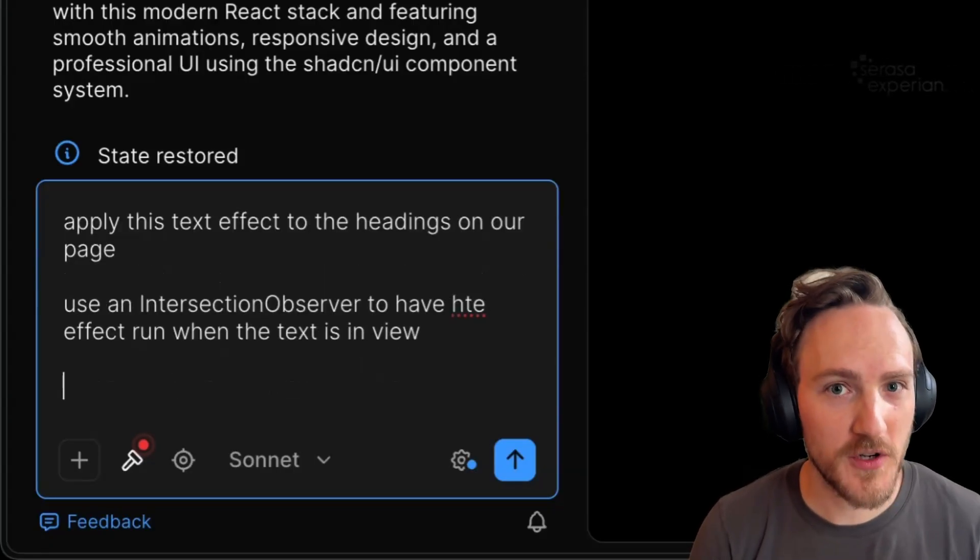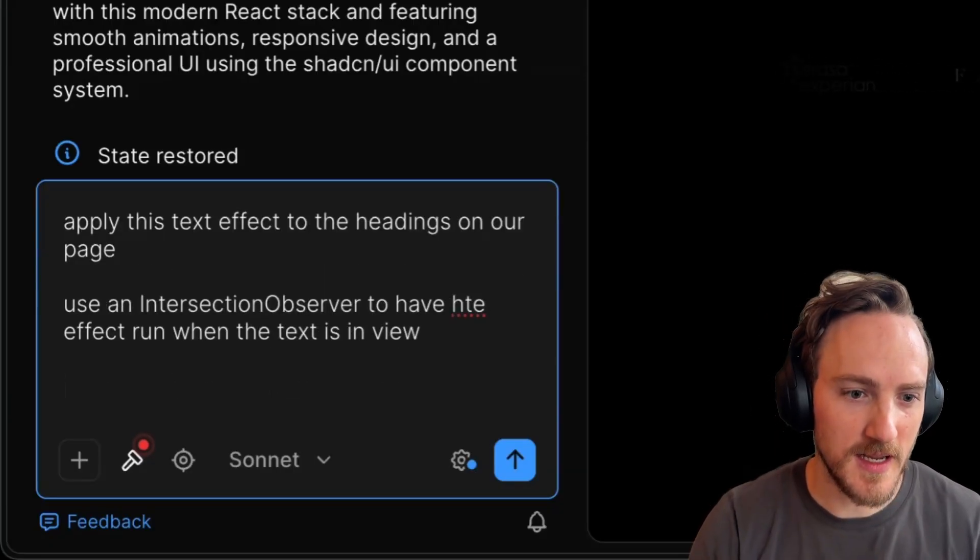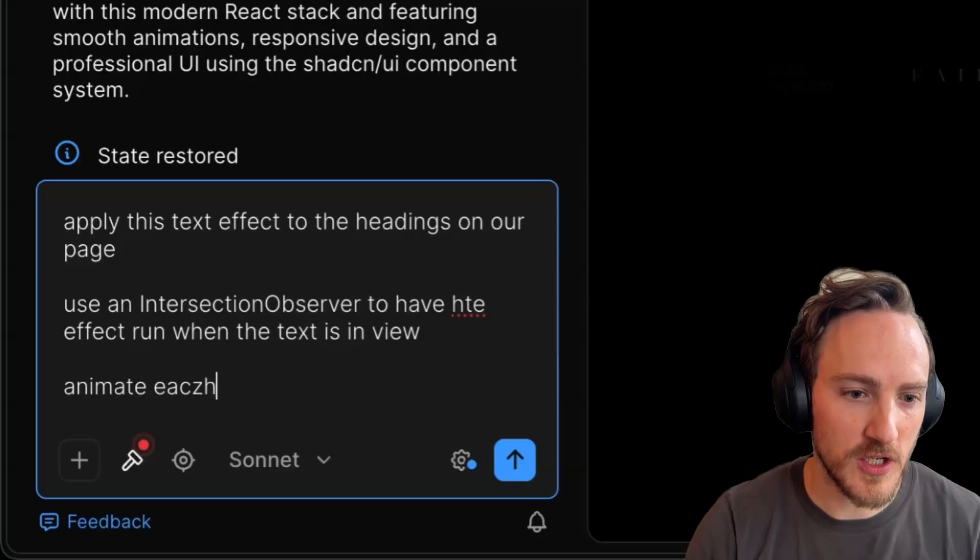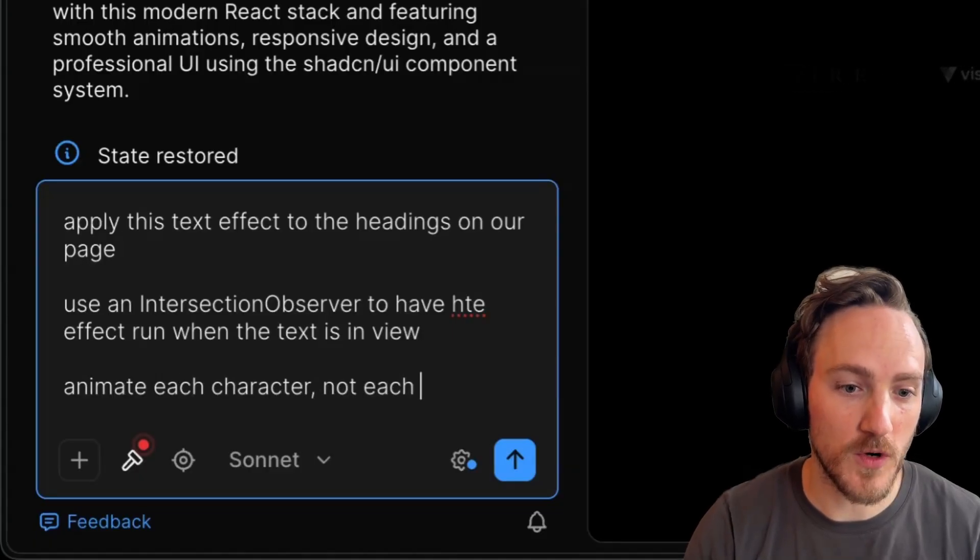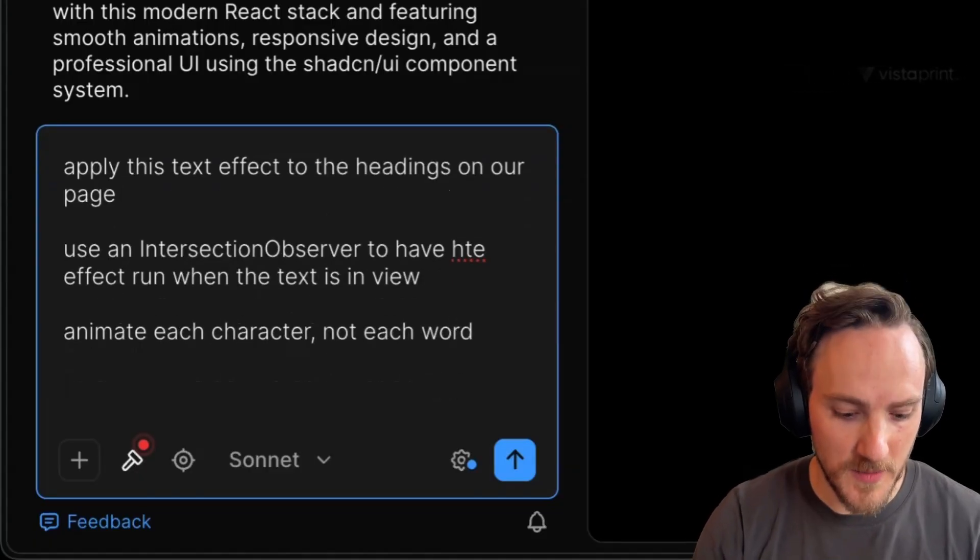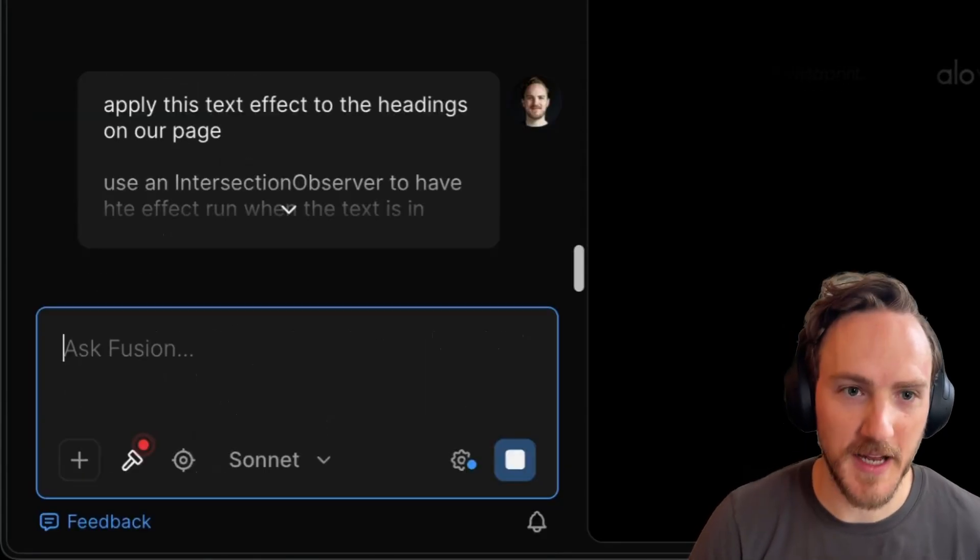Also, I want my version to be a little bit different. So I'll say animate each character, not each word. Then I'll paste that code in and hit enter.